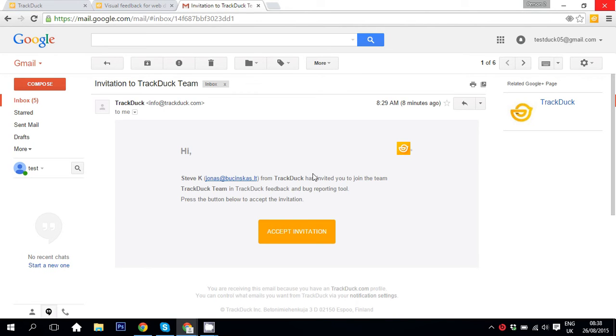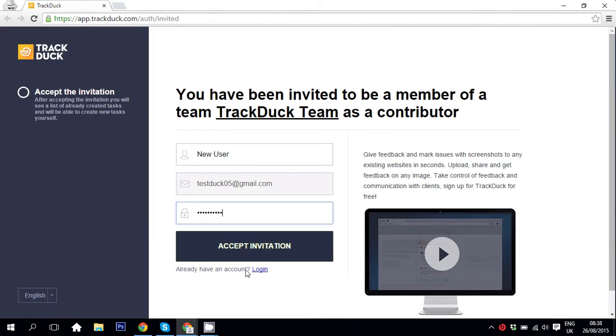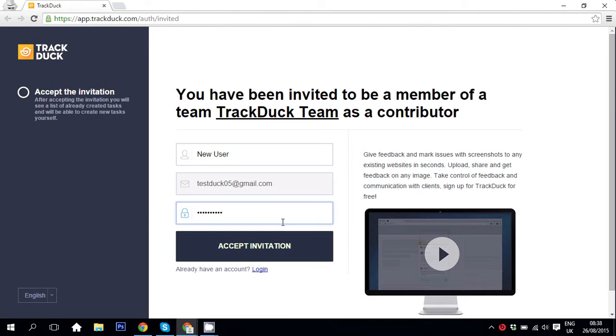So let's say you got an invitation to TrackDuck from your web developers. All you need to do is hit accept invitation and you will be taken to TrackDuck registration page. Here you put your personal details, hit accept invitation, or if you are already registered just hit login and enter your personal details.